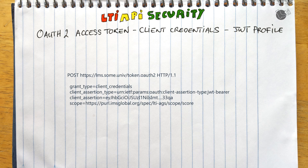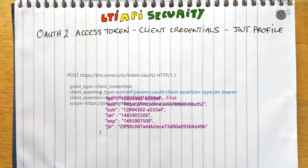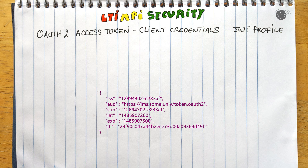Here we see a request the tool would typically make to the platform to get an access token. The client assertion type is JWT bearer — the bearer of a JWT. A JWT will be used to identify the tool. Let's decode it and see what's inside. The key elements are the ISS, the audience, and the sub. The ISS is the one issuing the token, and in this case that is the tool.